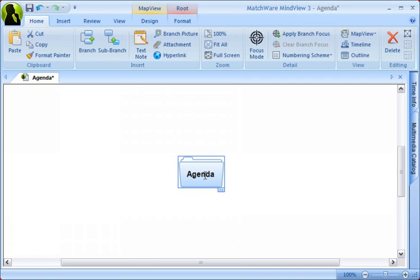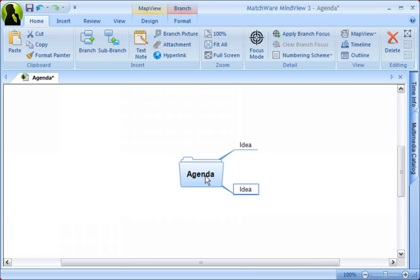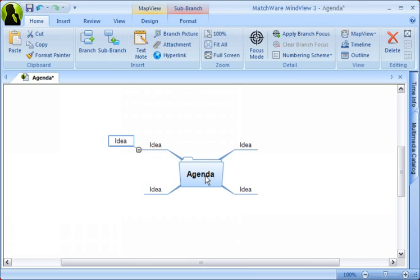To create branches, simply hit the Enter key. To make more branches at the same level, keep pressing the Enter key. To insert sub-branches, simply press the Insert key. At the sub-level, you can again create branches at the same level by using the Enter key.